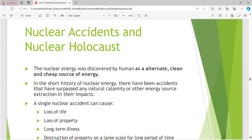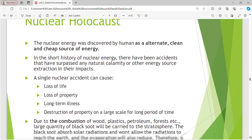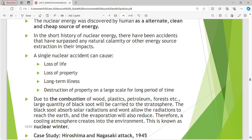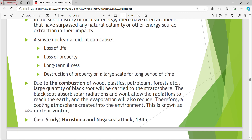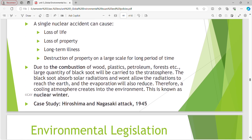Nuclear accidents and nuclear holocaust. Nuclear energy was discovered by humans as an alternative clean and cheap source of energy. In the short history of nuclear energy, there have been accidents that have surpassed any natural calamity or other energy source extraction in their impacts. A single nuclear accident can cause loss of life, loss of property, long-term illness, and destruction of property on a large scale for a longer period of time.